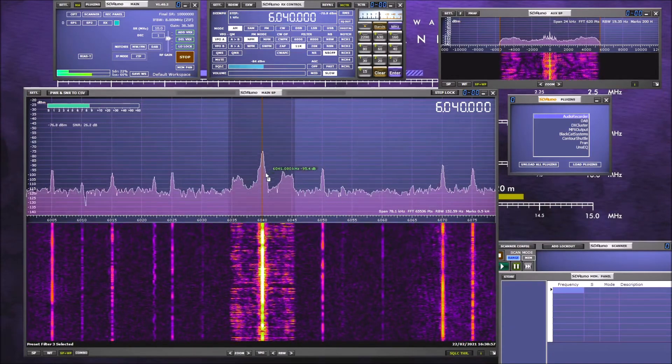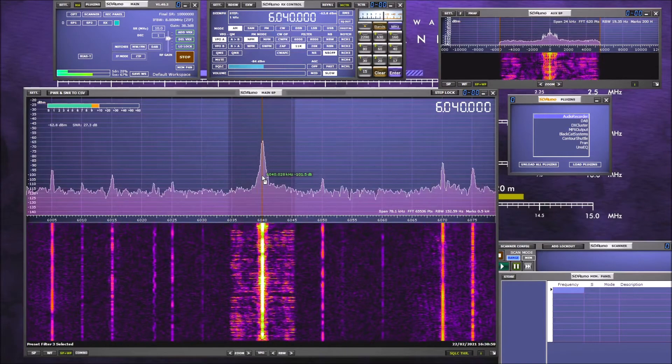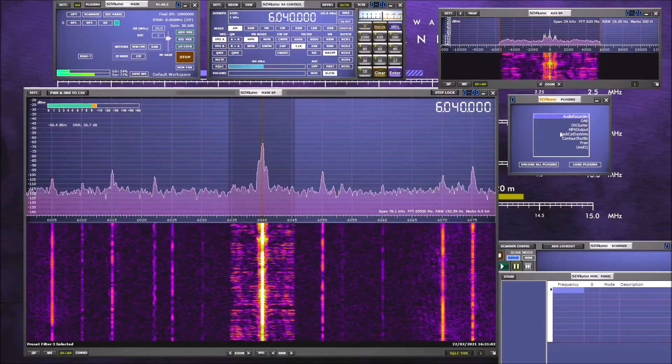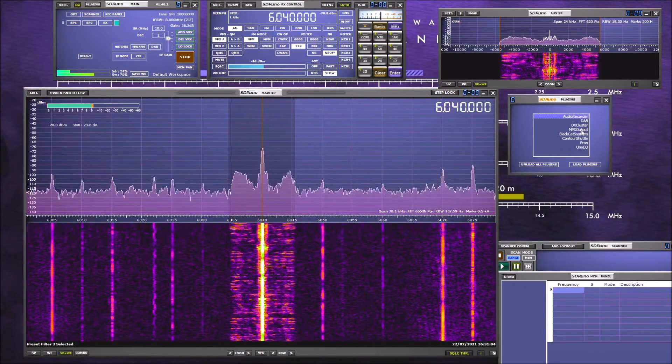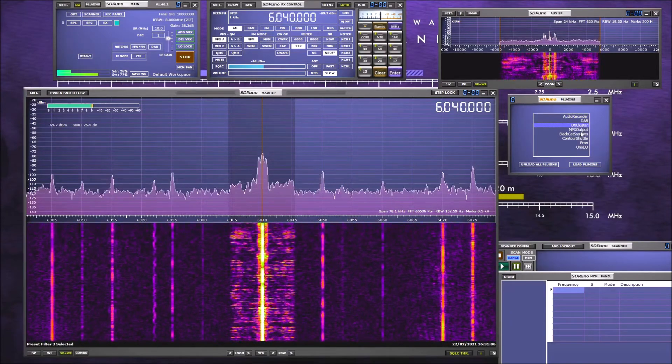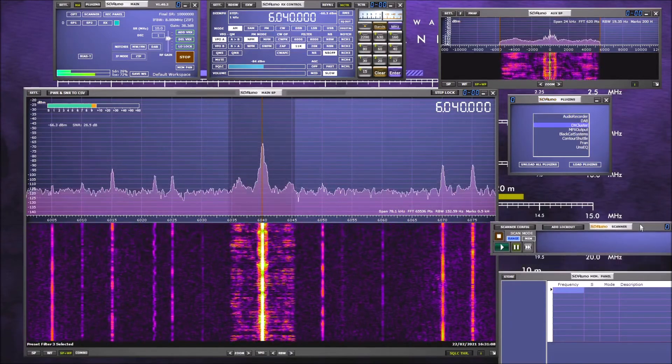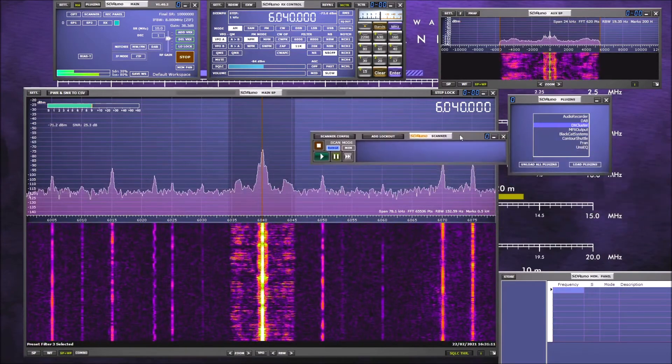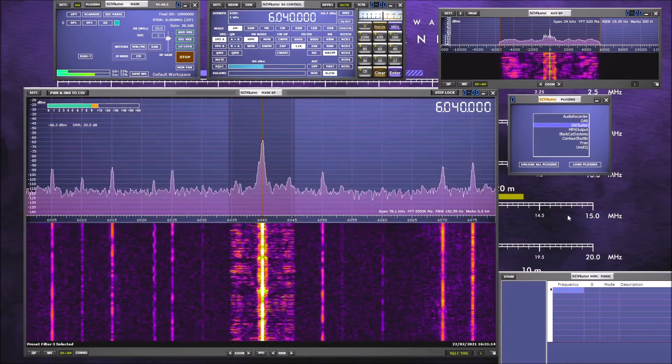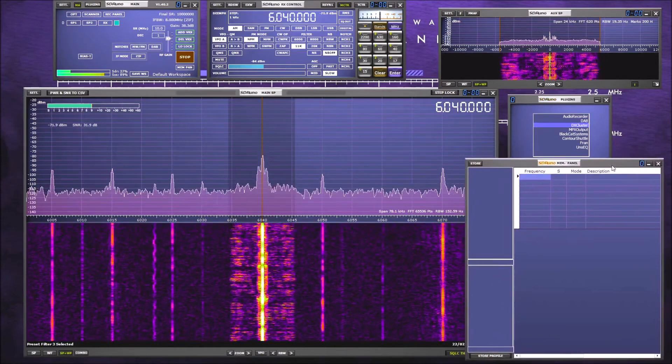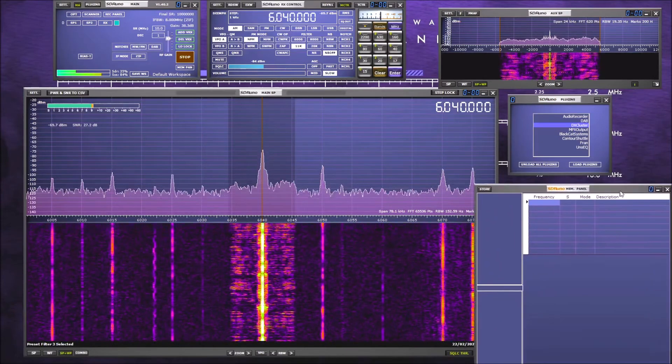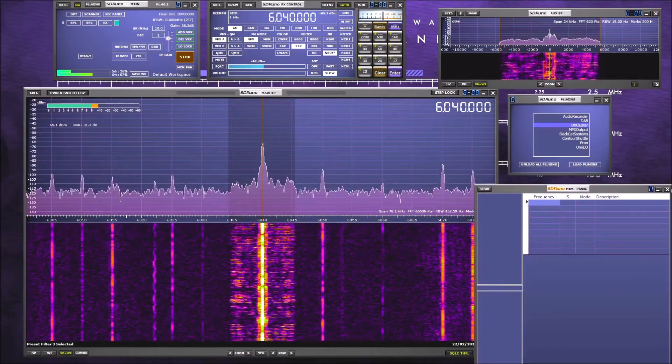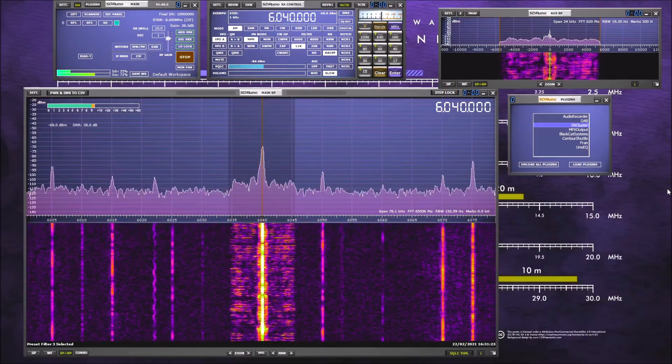You've got DAB facilities, a DX cluster. You can use the software as a scanner. The scanner window is there. And there are various memory facilities with the program as well which are controlled by this panel. An awful lot to go into.